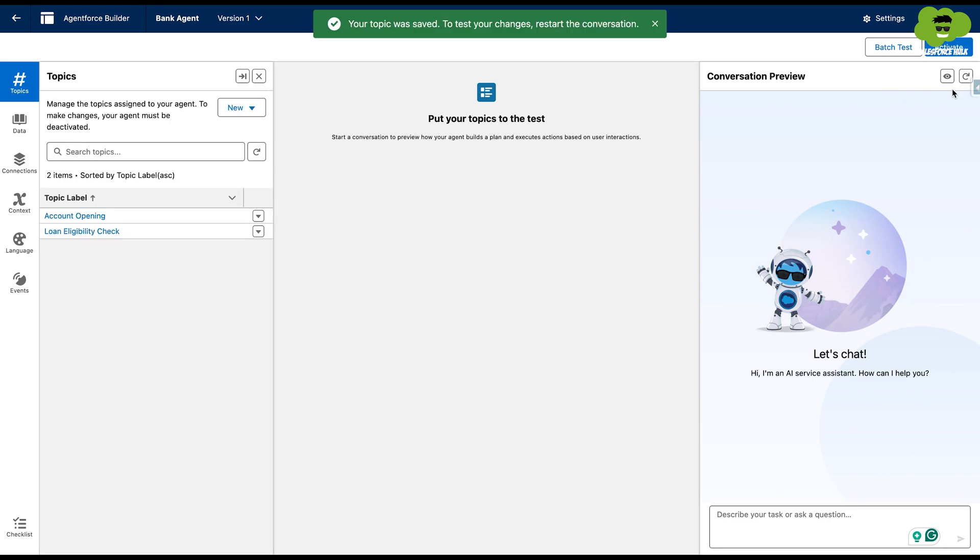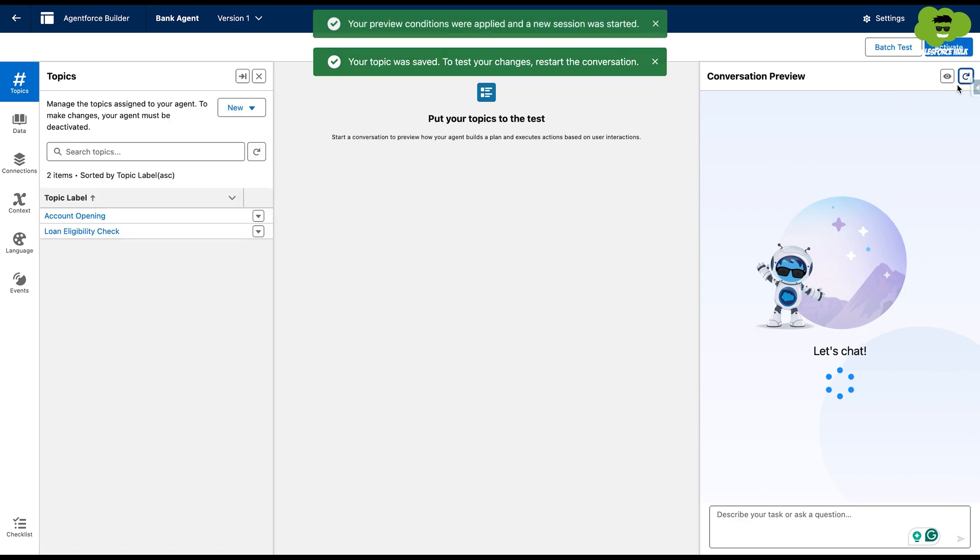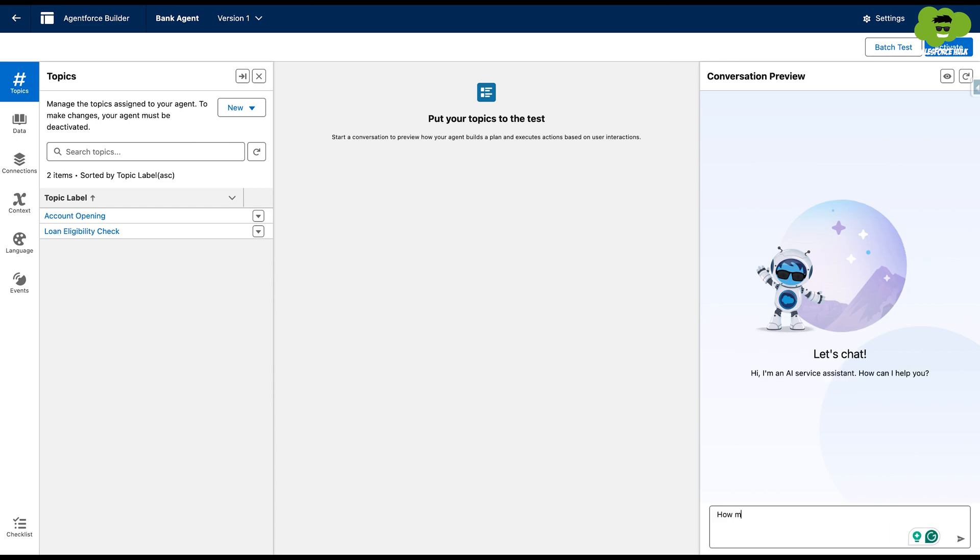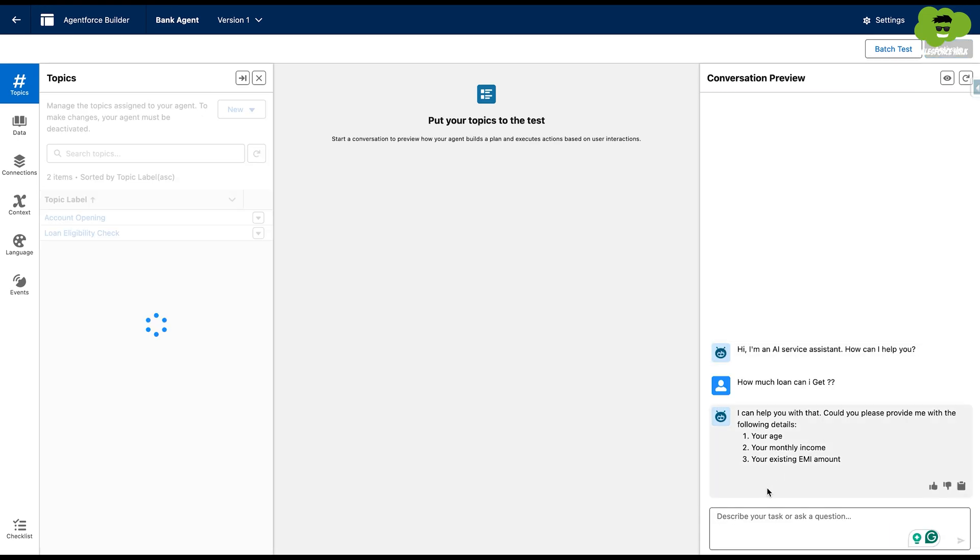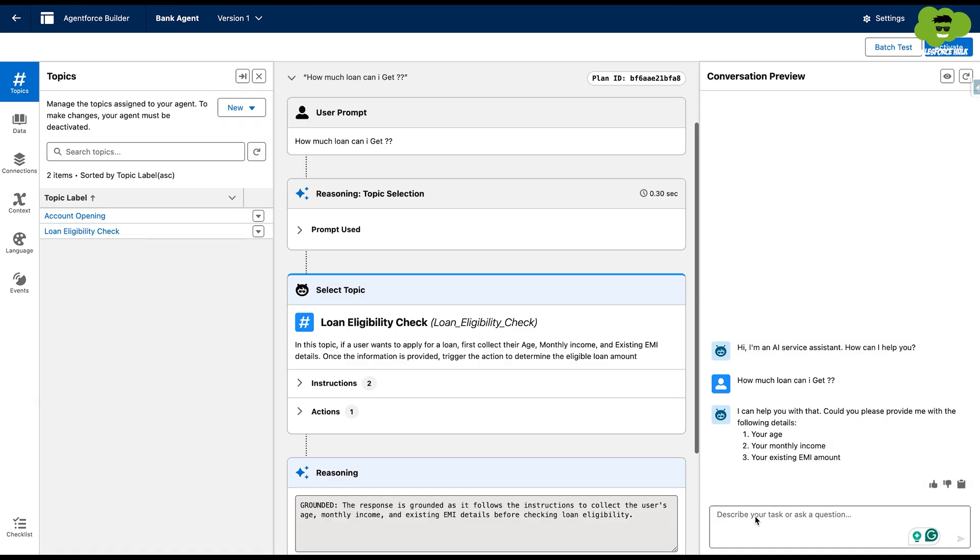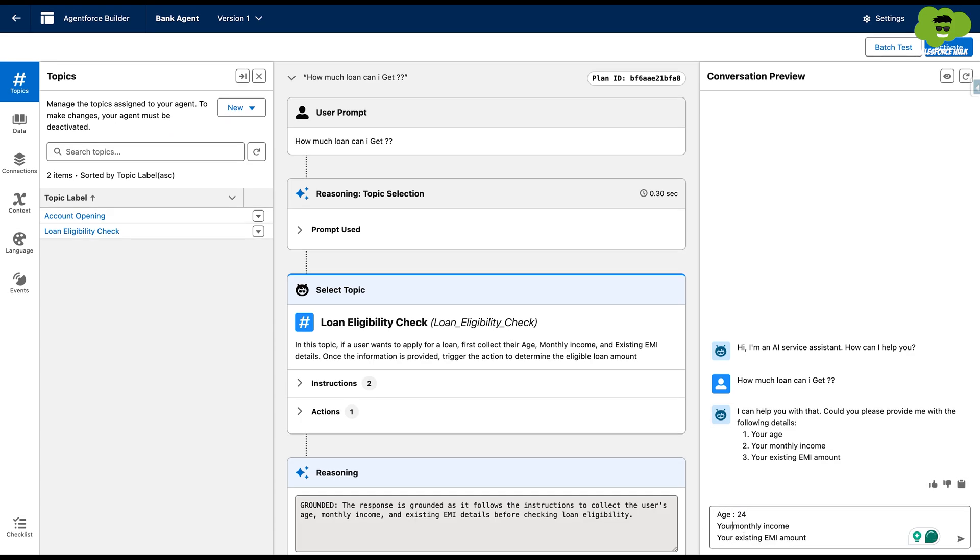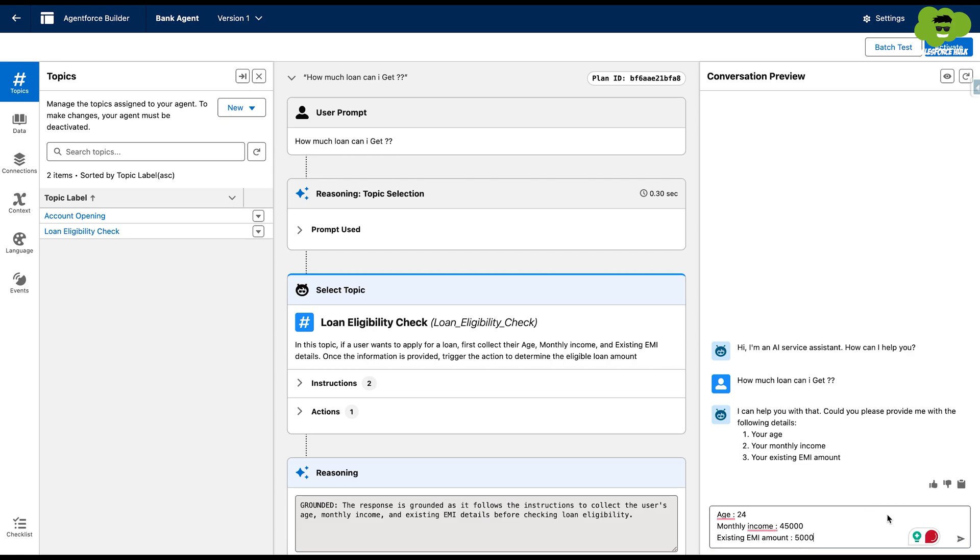Now let's just try it. How much loan can I get? It's asking me for the information related to my age, my monthly income and existing EMI amount. Age 24, monthly income 45,000, and existing EMI amount as 5000. Hit enter.